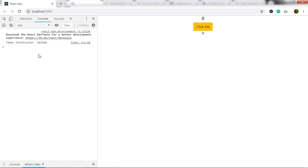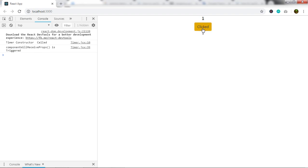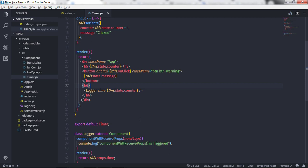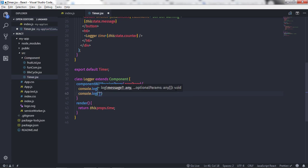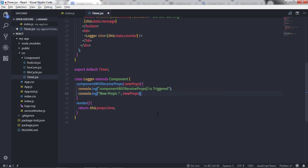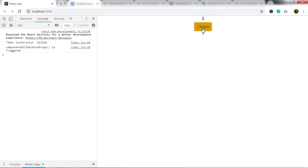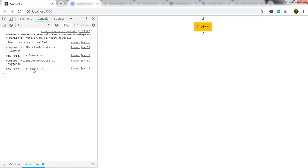I've initialized the timer property with the state counter property. Now when I click on this button, componentWillReceiveProps should execute. When I click the button, you can see 'componentWillReceiveProps is triggered' appears in the console. Let me also log the new property value — console.log with the new properties argument — and when I click again you can see the updated timer property value each time.